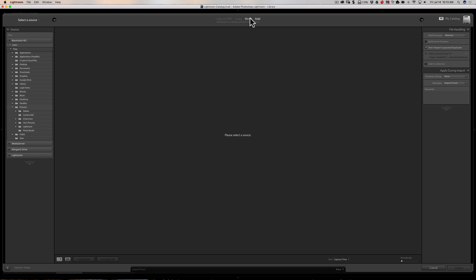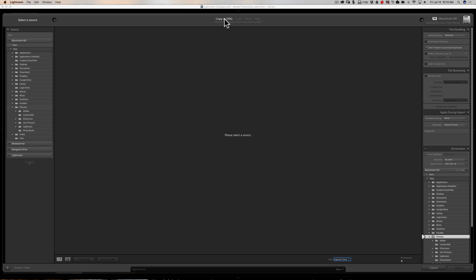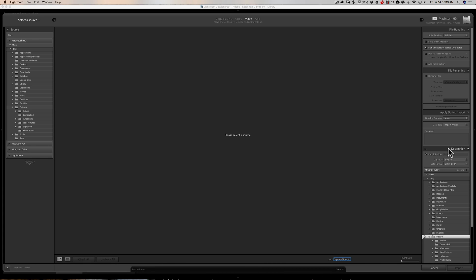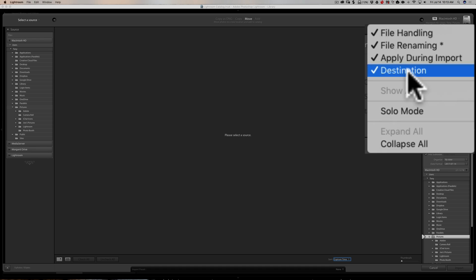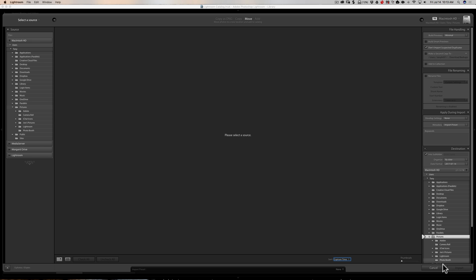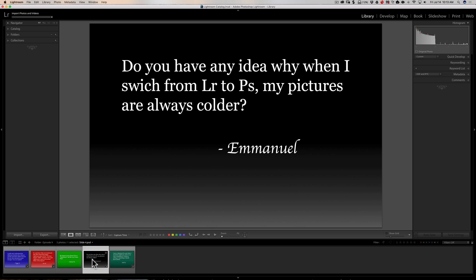If you use Move, Copy, or Copy as DNG, you should see the Destination tab. If you still don't see it, it may be turned off. Go to any of the panel headers in the import dialog — right-click next to, say, 'File Renaming.' You'll see a context menu showing 'Destination' with a checkbox. If that checkbox is unchecked, the Destination tab disappears. Just check it and your Destination tab will come back.